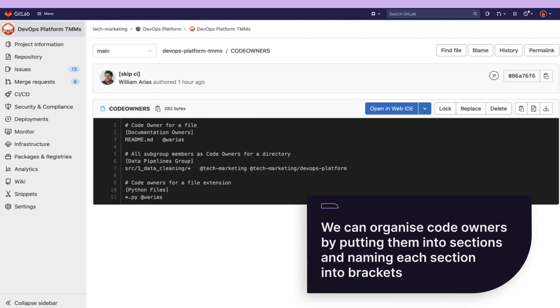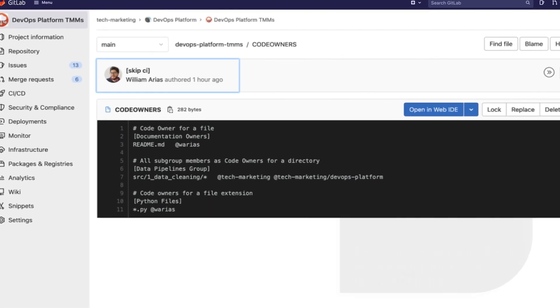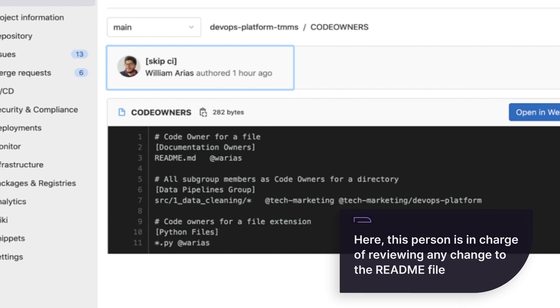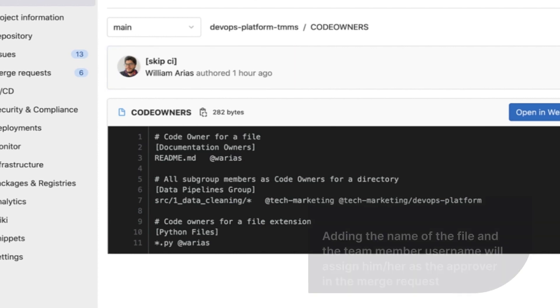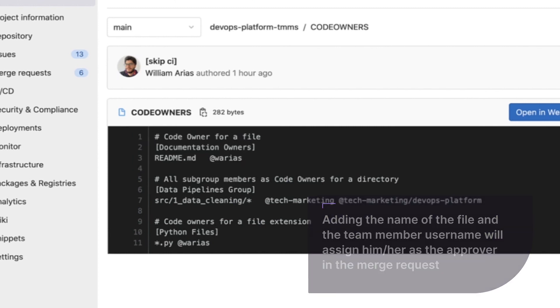For example, we can organize code owners by putting them into sections and naming each section into brackets. Here, this person is in charge of reviewing any change to the README file that is part of the project documentation. Adding the name of the file and the team member username will assign him or her as the approver in the merge request.